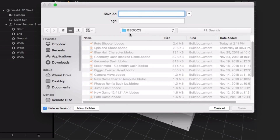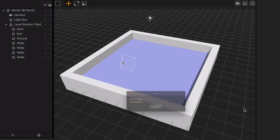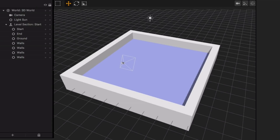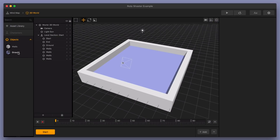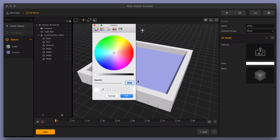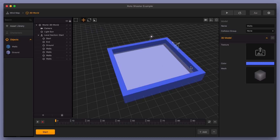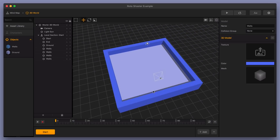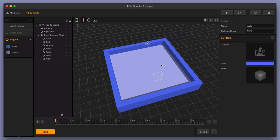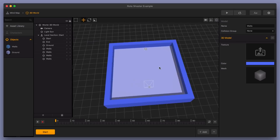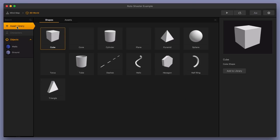Let's go ahead and save this to my BB Docs folder — I'll call this 'Rotor Shooter Example.' I'll be giving you guys this BB Doc in the description of this video below, so keep an eye out and you can download it if you like. Now let's change the color of the walls as well. I'll do something like a darker blue. We now have the stage set for our character.